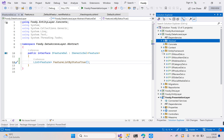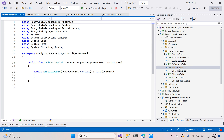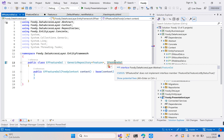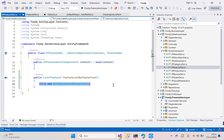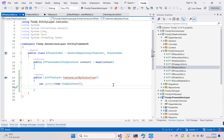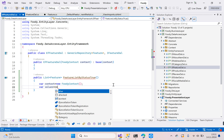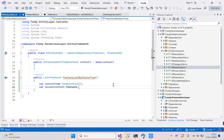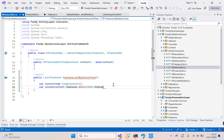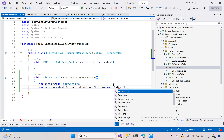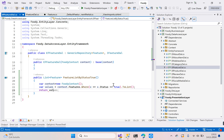Go to the entity framework folder and open EFFeatureDal. We need to implement the interface — you can choose 'implement interface'. Then: var context = new FoodieContext(); var values = context.Features.Where(status is true).ToList(); return values.